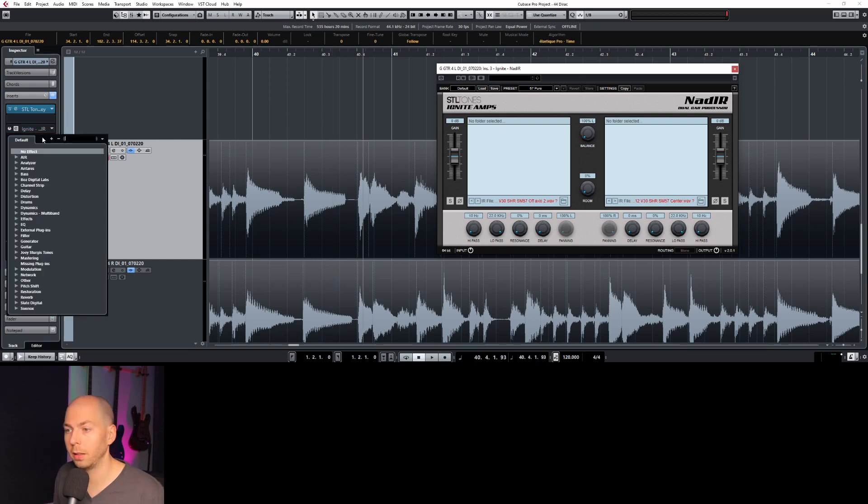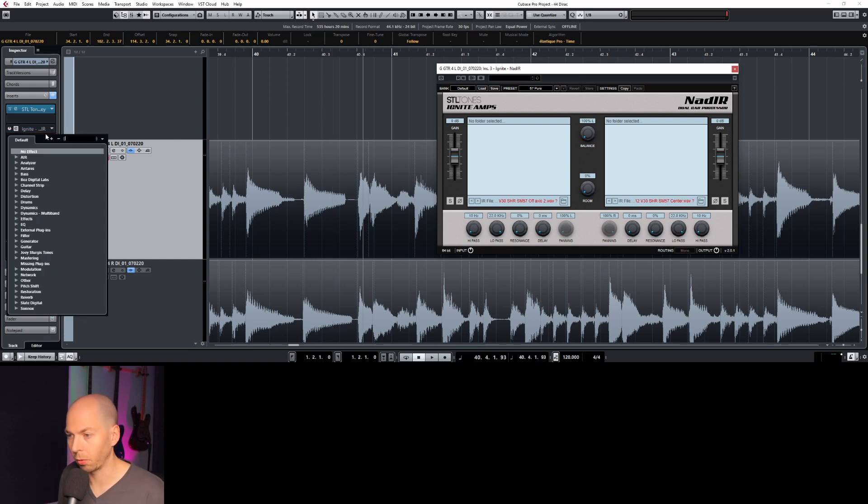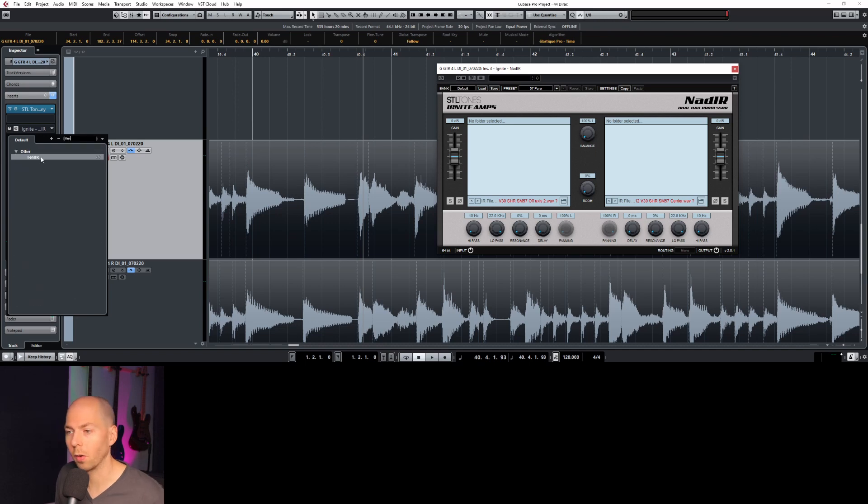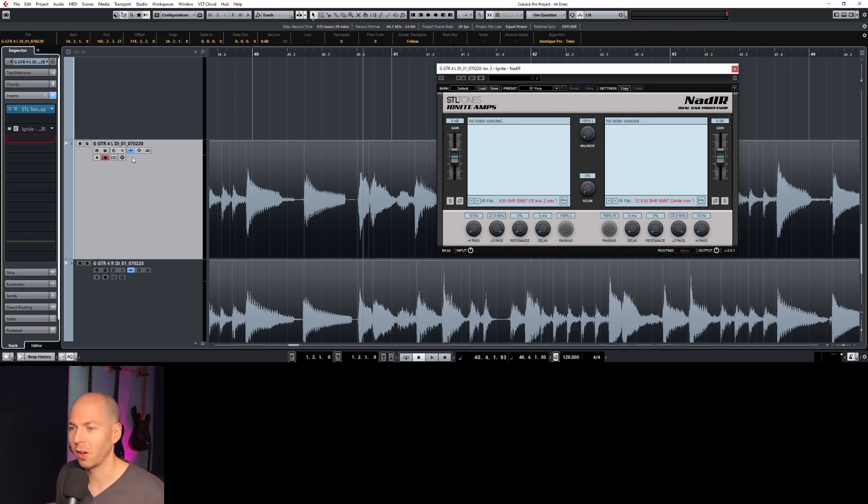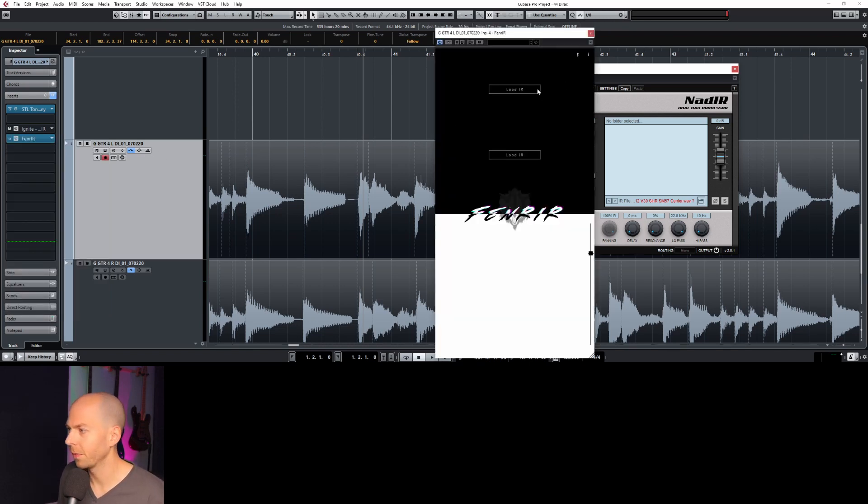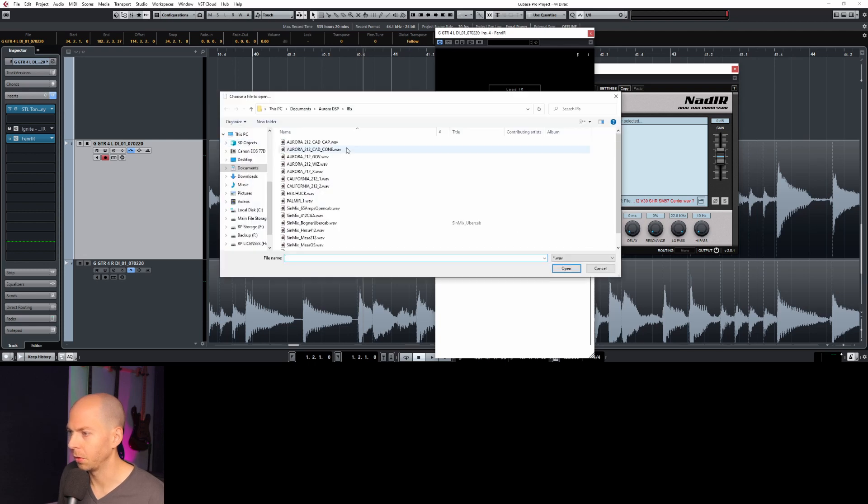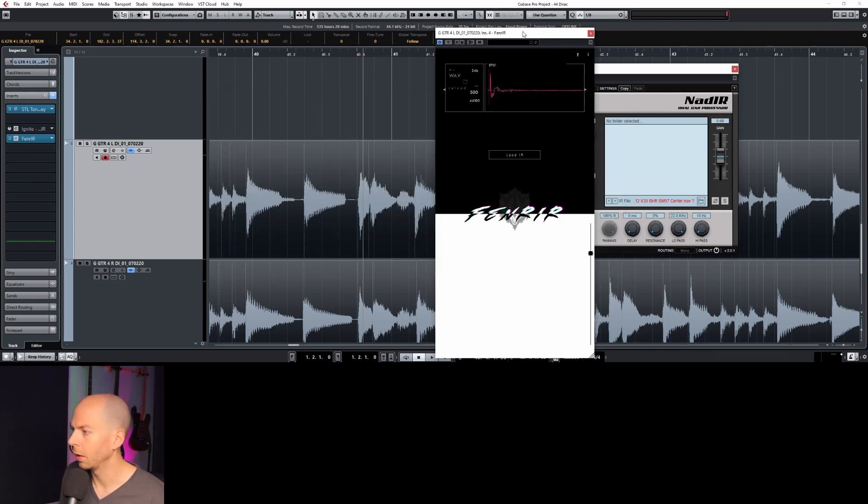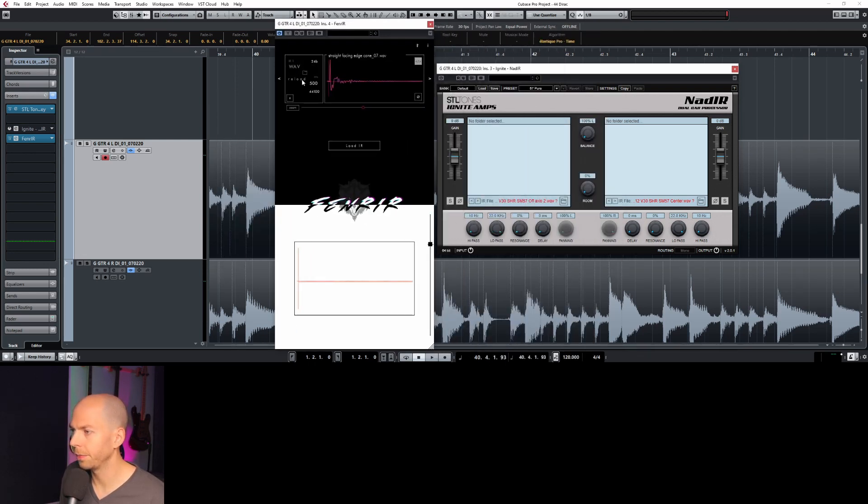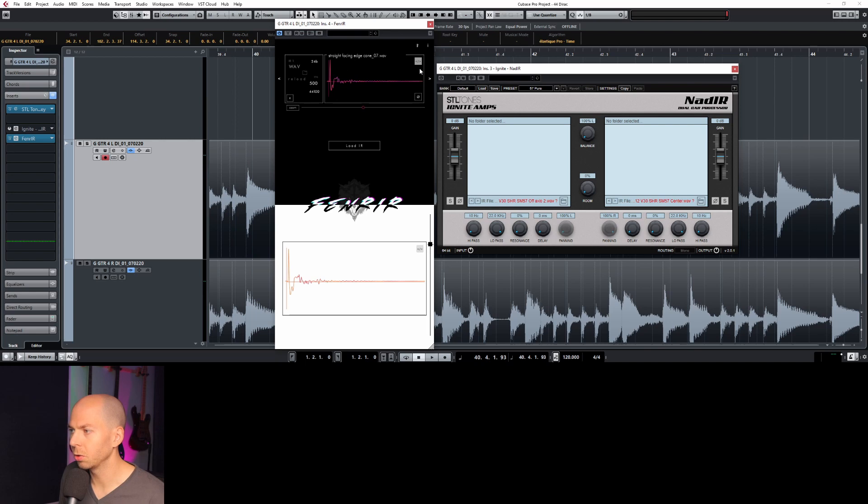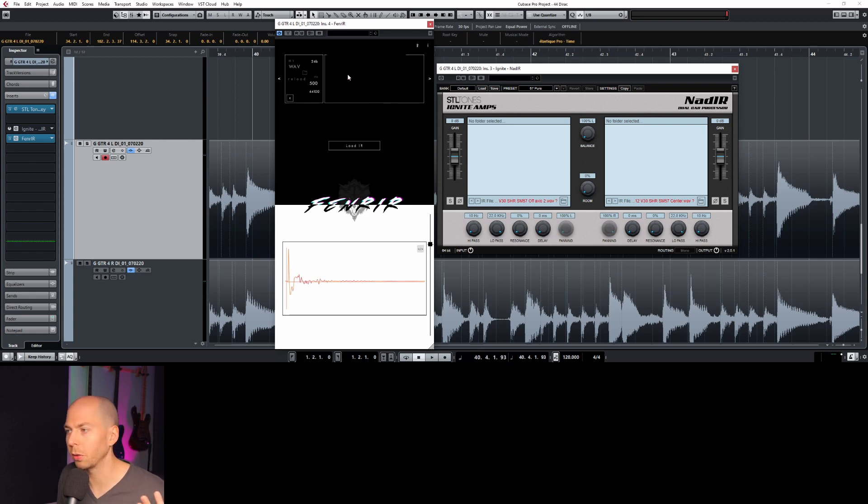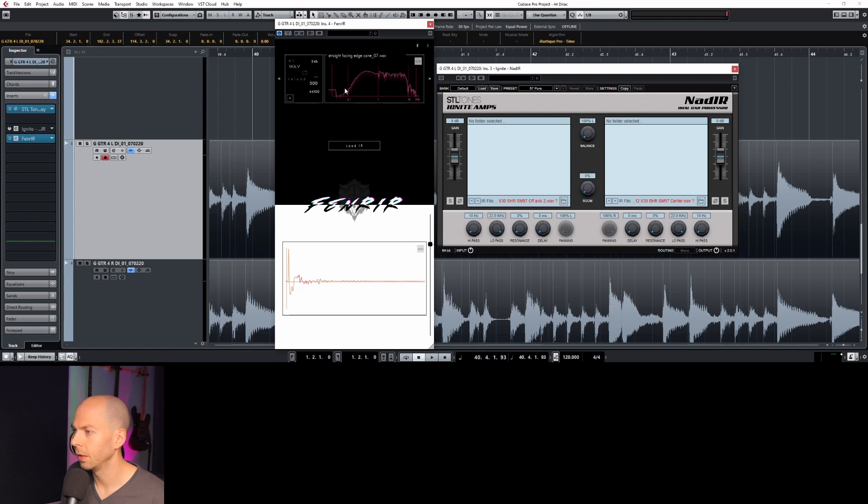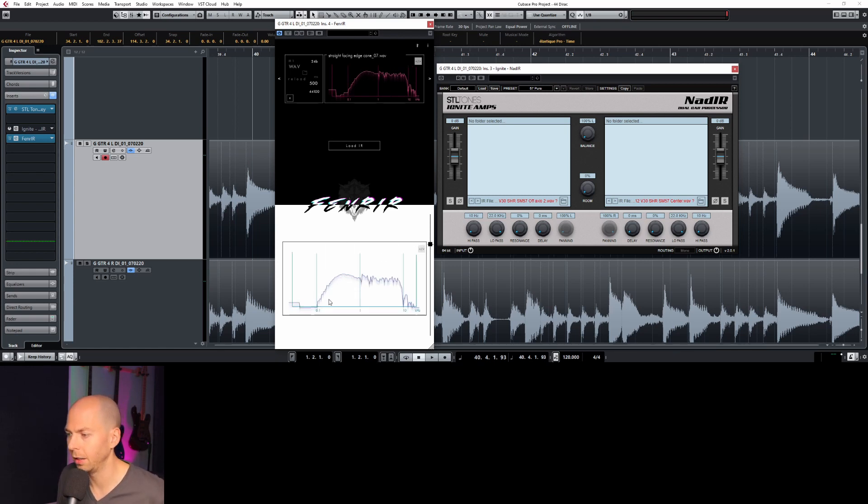Another free one is by Aurora DSP, and that's called Fener or Fener. I don't know how to pronounce it. So it's Fener IR. Another very simple IR loader. And then it loads it right up. So this one's kind of cool because you can also see the frequency response of your impulse response. So that's what it looks like. And you can actually see the decay of the frequencies over time, which is kind of cool too.